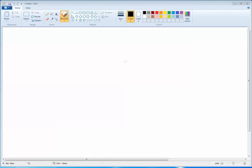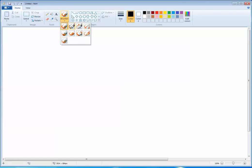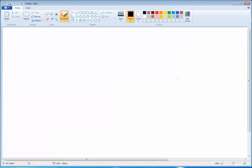Hello children, today we will learn about how to operate MS Paint. This is your Paint window. This is called the ribbon. These three — save, undo, redo — are your quick access toolbar. These are the tools of Paint, these are the different brushes, these are the ready-made tools available in MS Paint, these are the color groups, and this is your working area where you are actually going to draw a picture.